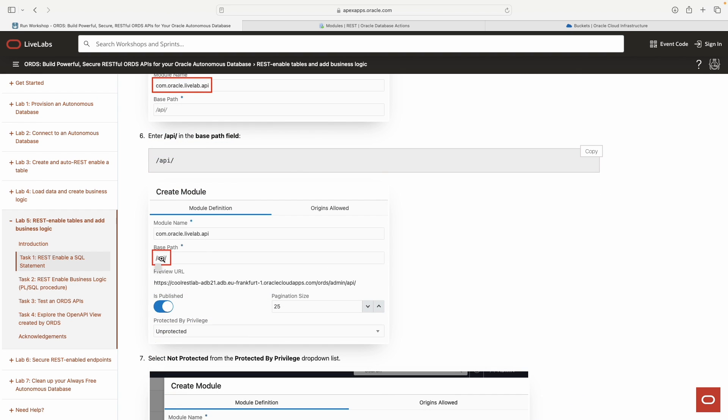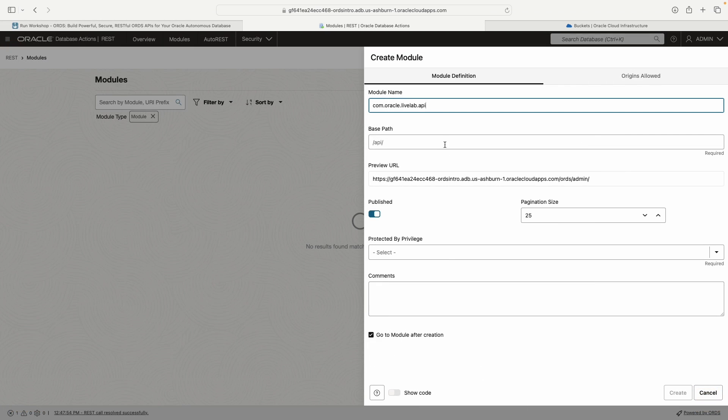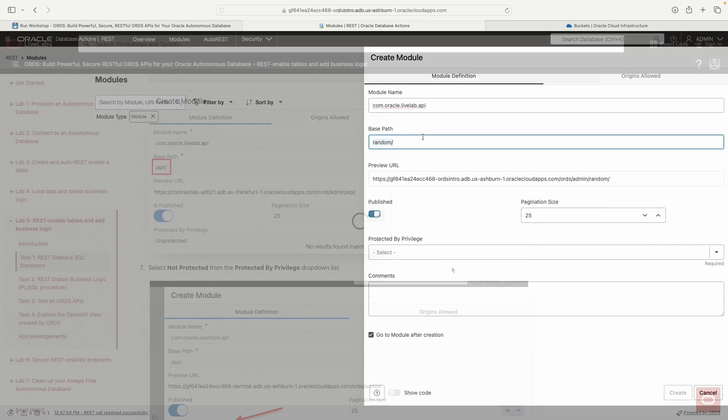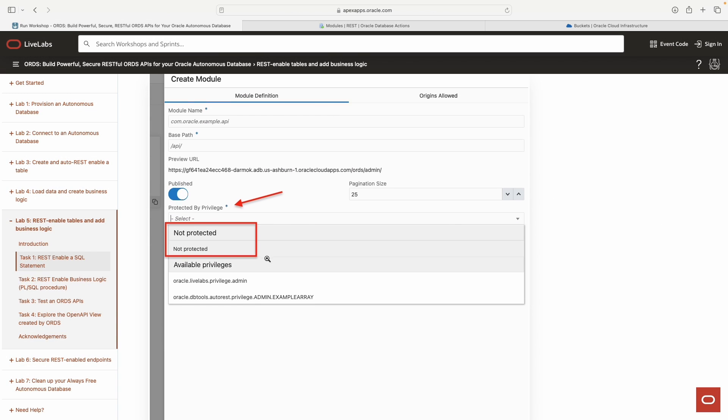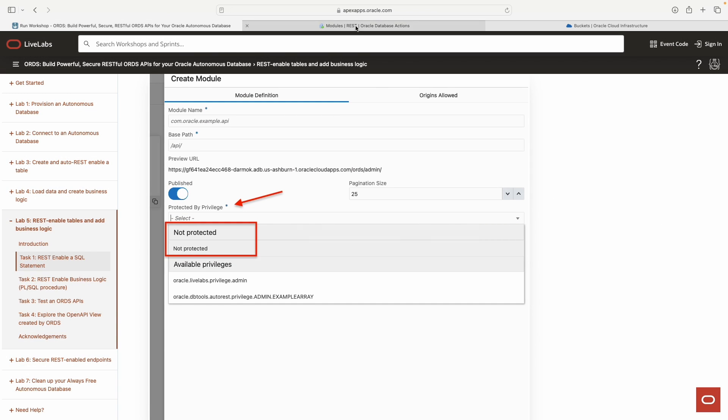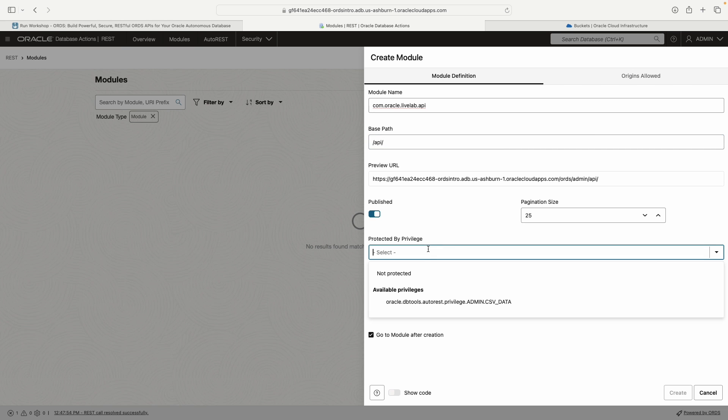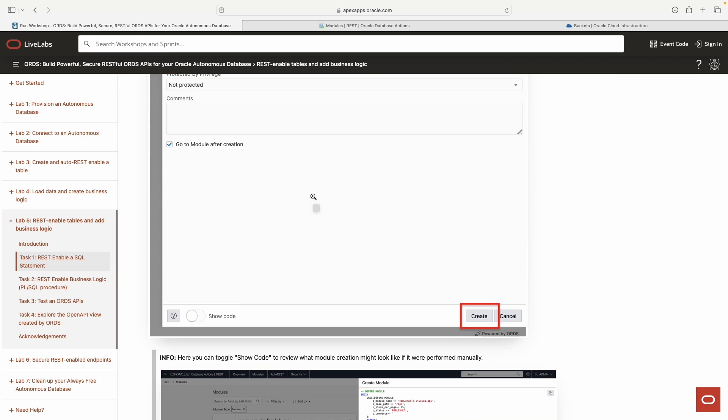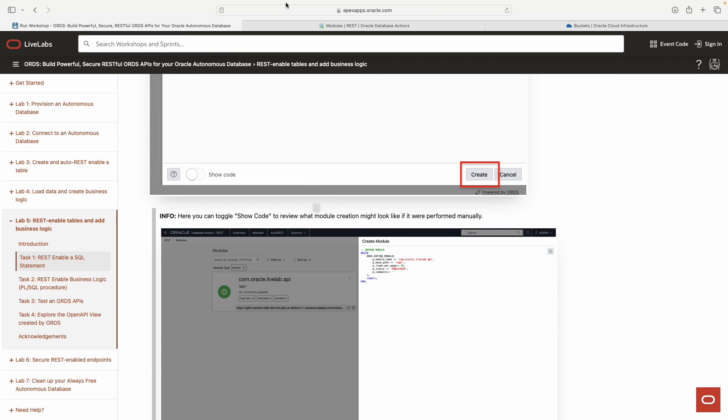Since we don't have any, we will create a module. The module name is going to take this dot notation here. I'm just going to copy what I put in the lab. And then for base path, we want to add this guy in here. You can see whatever you put down here is going to be down here also. We don't want this to be protected yet.